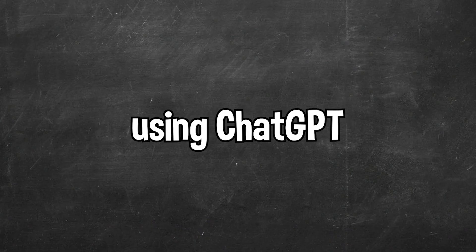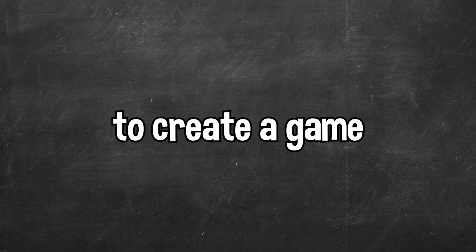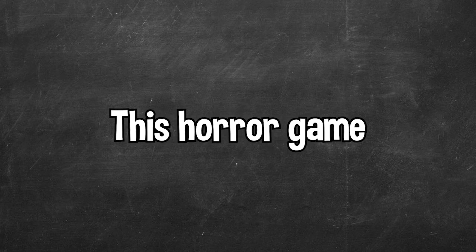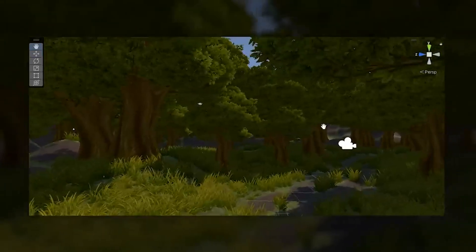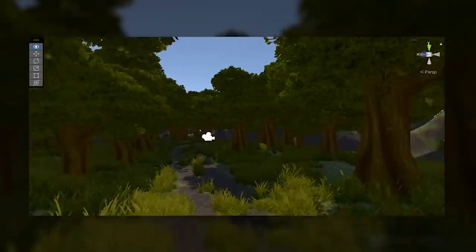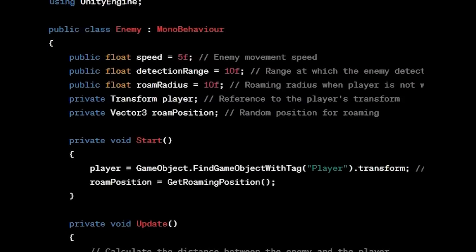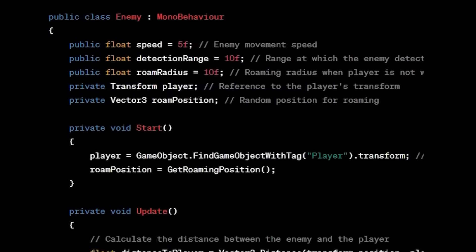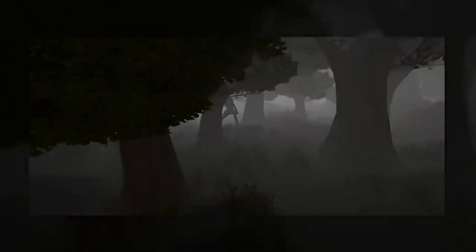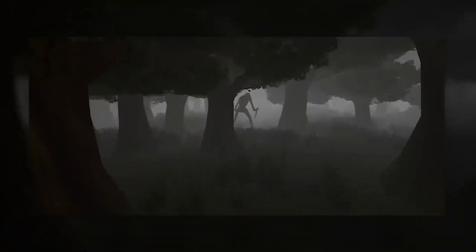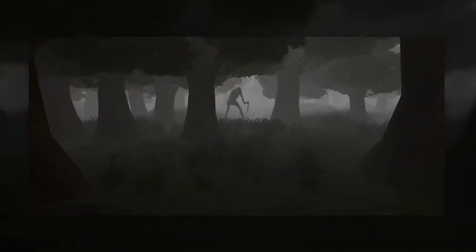The next time I tried using ChatGPT to create a game I tried to make a horror game. This horror game took about 10 hours to create and was created by adding different assets to Unity and getting ChatGPT to code all the features of the game. The main features of the game were the player movement system, the enemy AI and the jump scare.